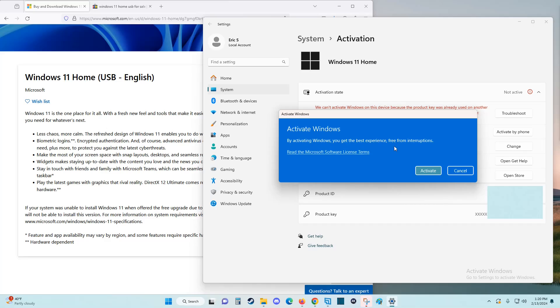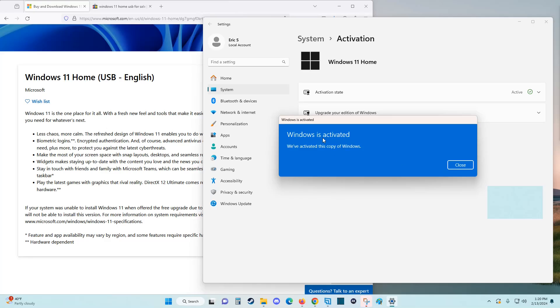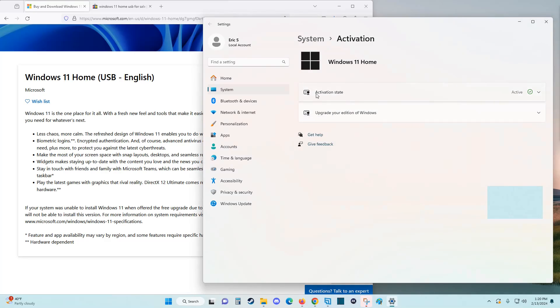At this point I can click the Activate button and as long as the code that you entered in hasn't been used on a different computer and is good to go, it'll say 'Windows is activated. We've activated this copy of Windows.' I can click close and my activation state is now active.